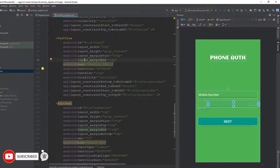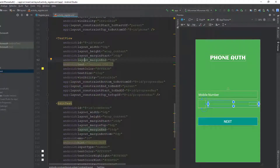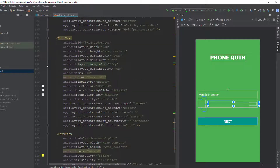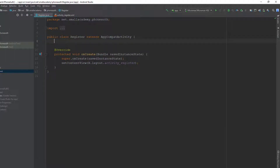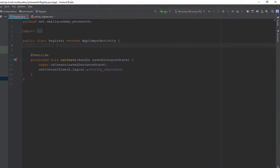There's one more hidden field: the code entry field where the user will enter the OTP once it is sent through the server. Now I'm going to assign the XML resources for each of these components by creating variables. I'll start by creating the variable for Firebase Authentication: FirebaseAuth fAuth.